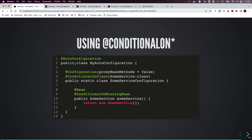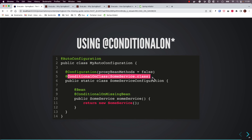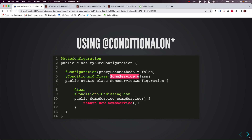For example, @ConditionalOnClass: here we have a Spring configuration class annotated with @ConditionalOnClass(SomeService.class), which means Spring Boot will only proceed to register the bean if the class SomeService is present on the classpath. Additionally, @ConditionalOnMissingBean checks that no bean of type SomeService is already registered — only if the SomeService bean is missing will Spring Boot go ahead and automatically register it. Like this, various conditions work together to conditionally register beans.